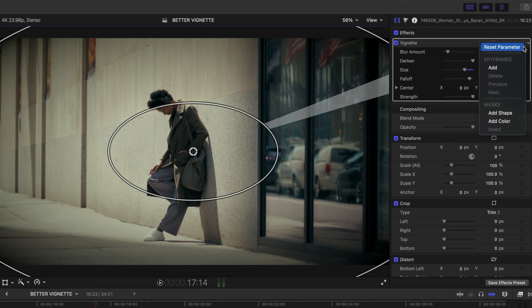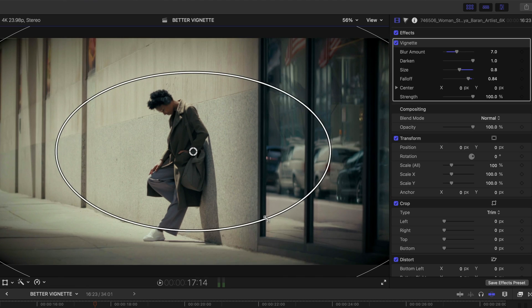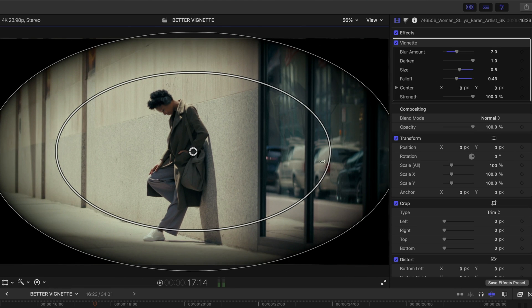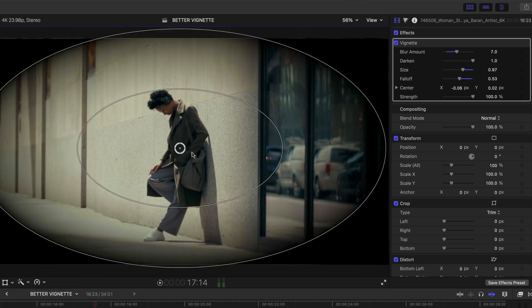One of the gripes I have about Final Cut Pro is that the vignette effect kind of sucks. It has very few settings, there's very little you can do to modify it, and I never use it because I'm never happy with the way that it looks. So today I decided to do something kind of revolutionary — instead of complaining about it, I thought, why don't we build a better version of the vignette together in Apple Motion?